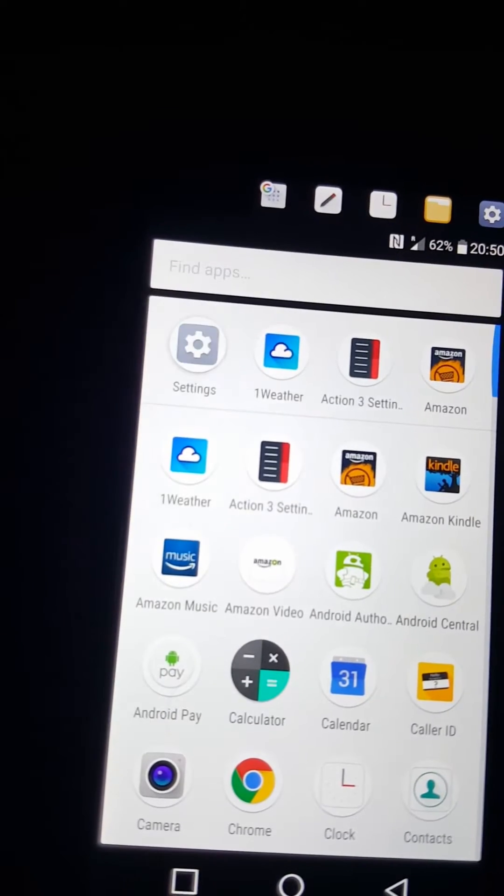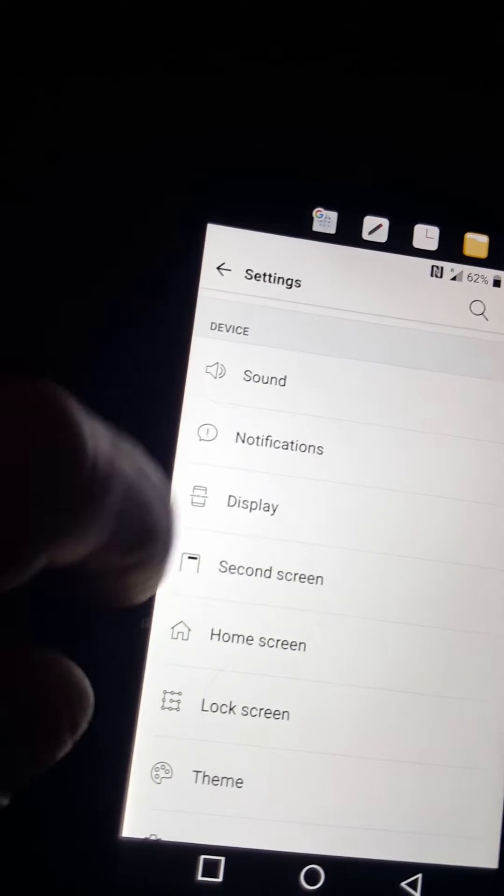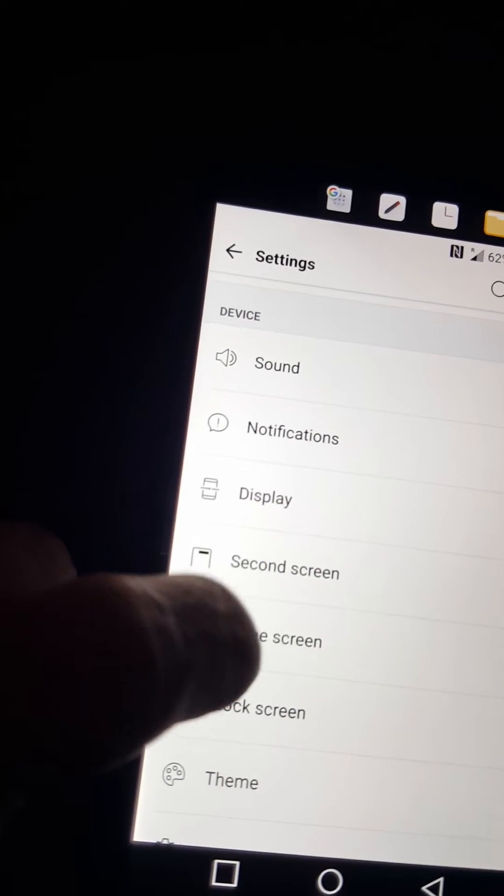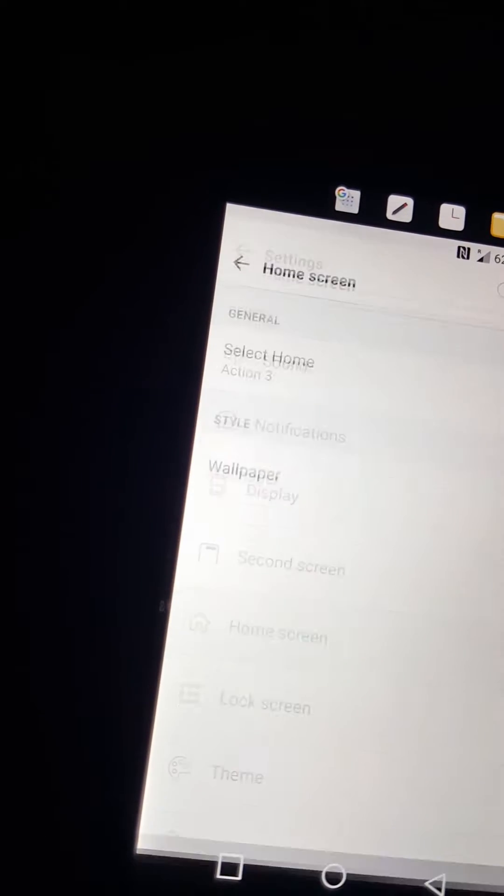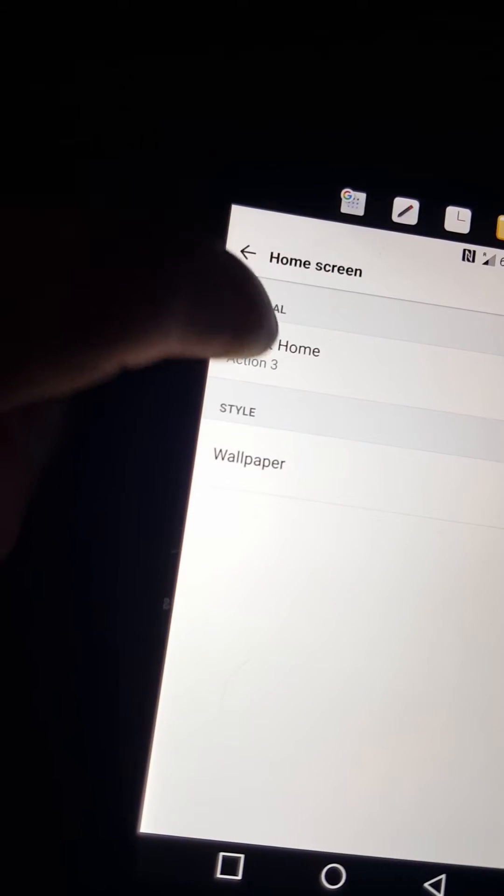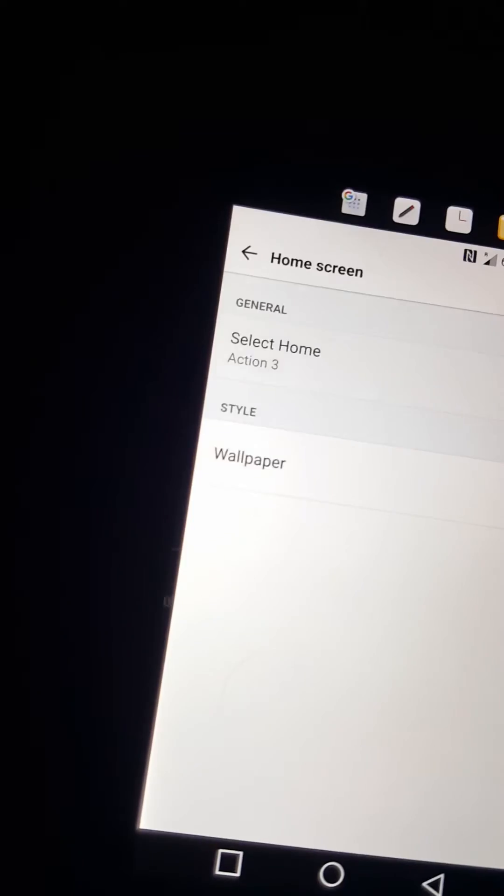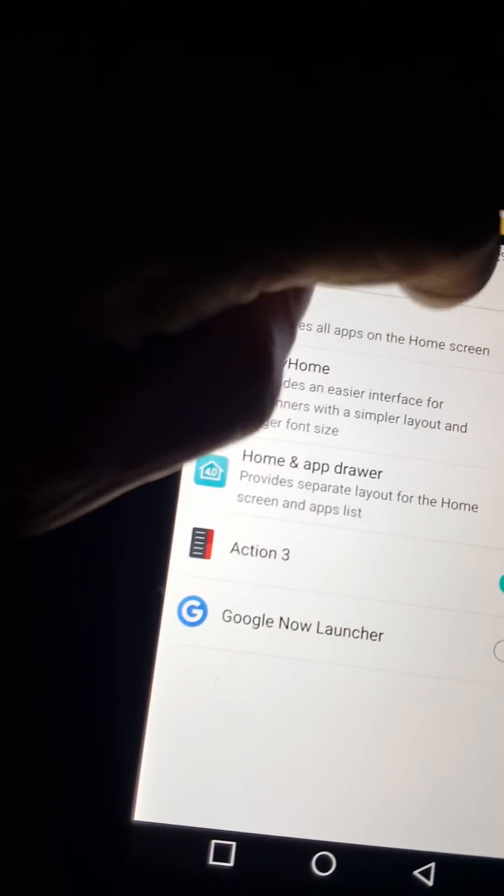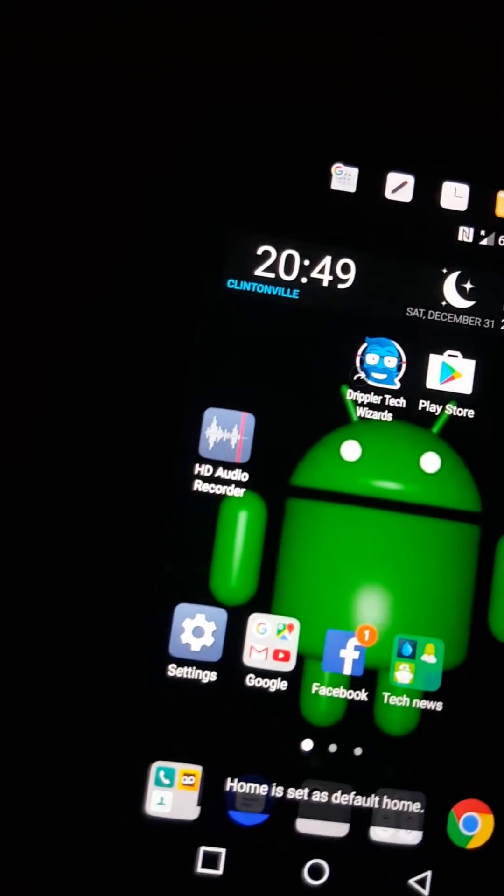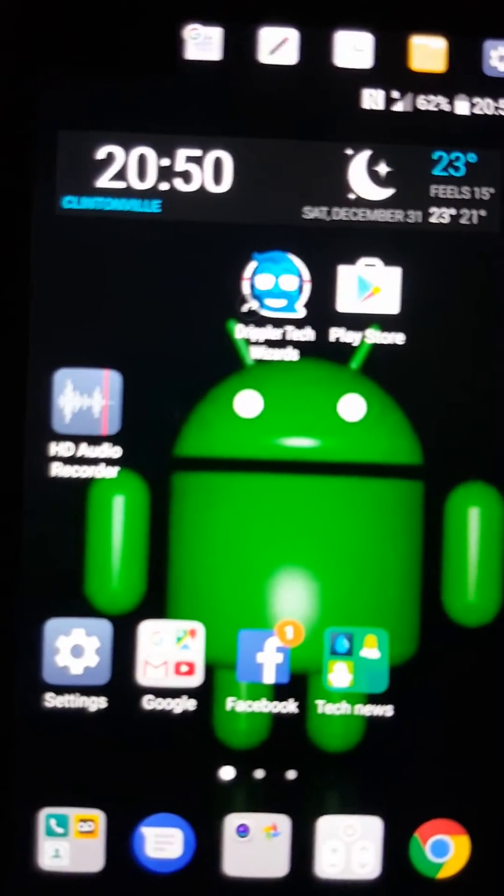I'm going to go back to home, select home. I'm going to go back to the LG basics. That's pretty much how I'm doing this.